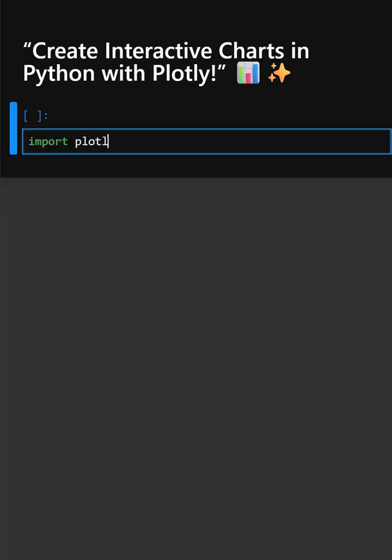First we'll import the Plotly library. Here in this line, this imports Plotly's easy-to-use express module.